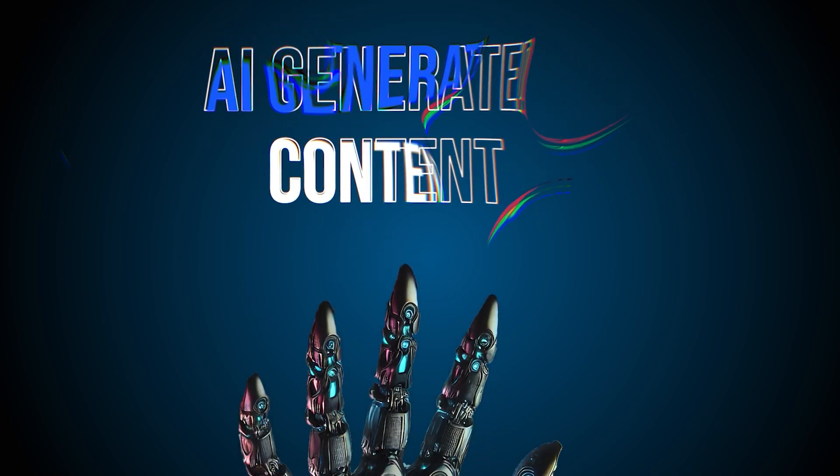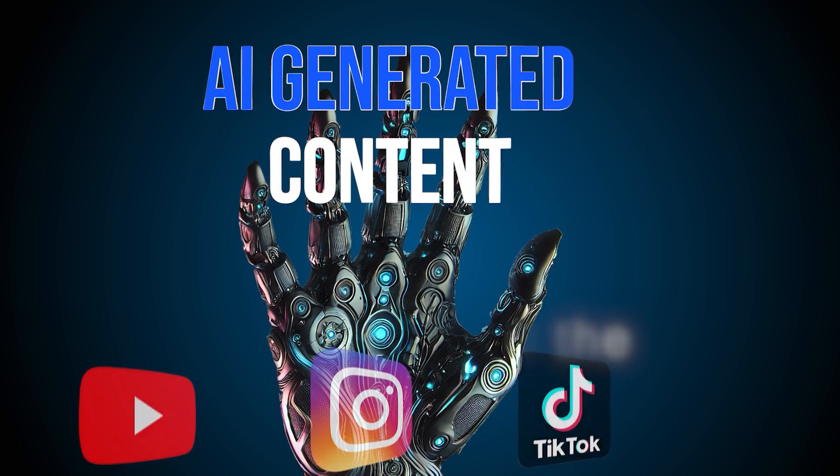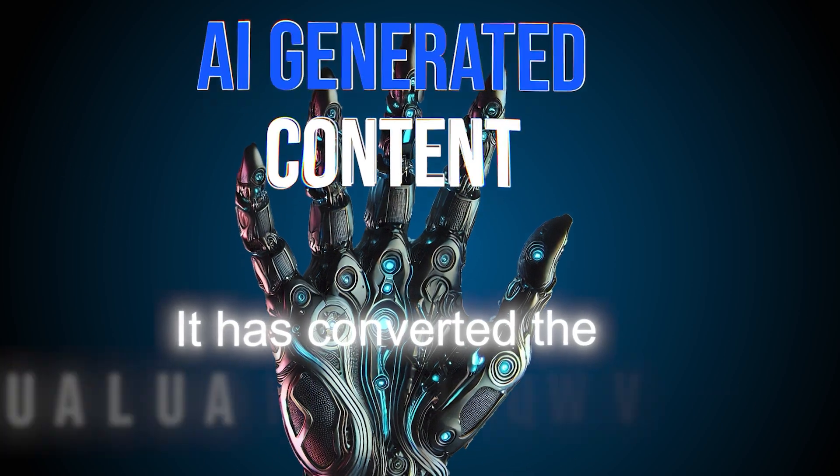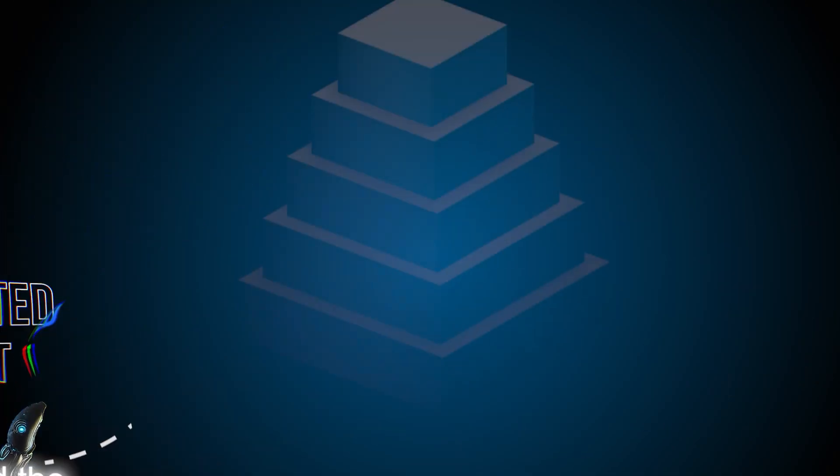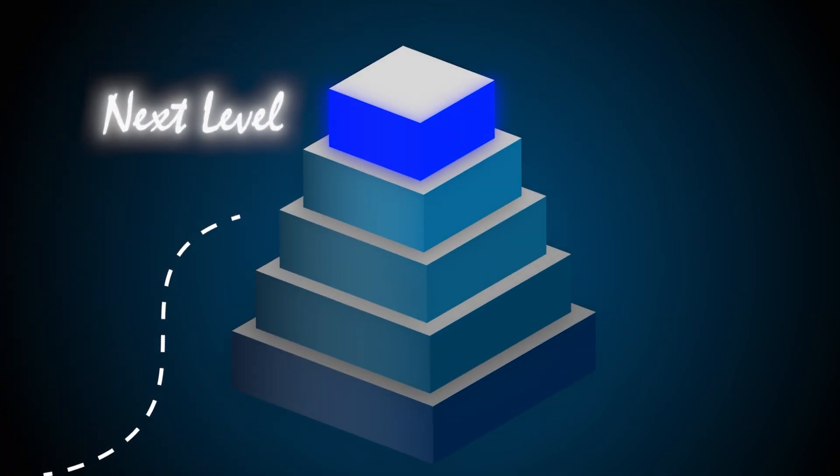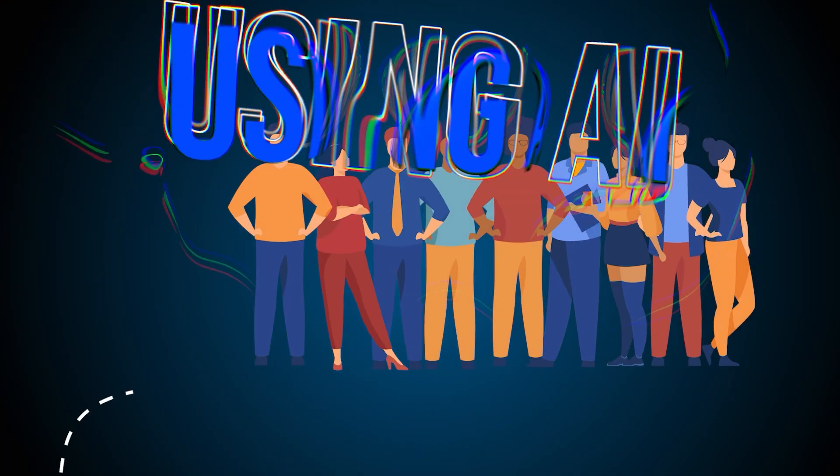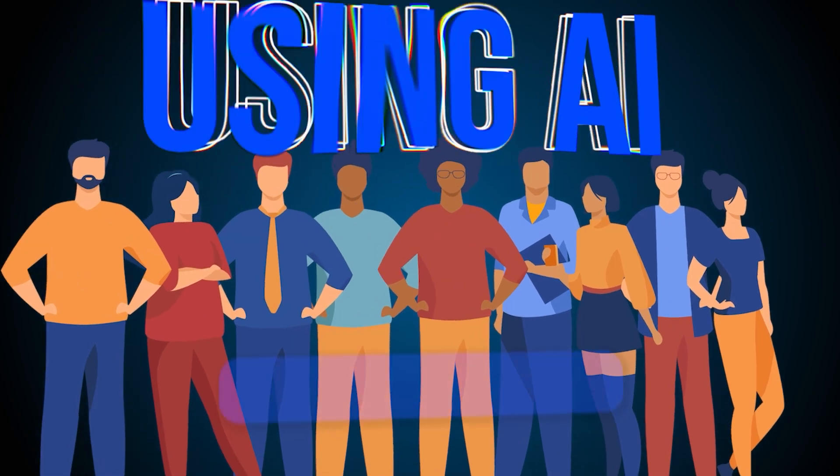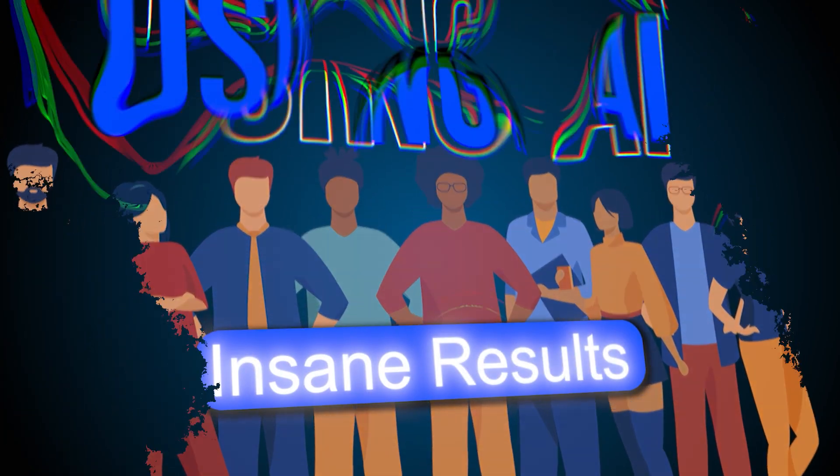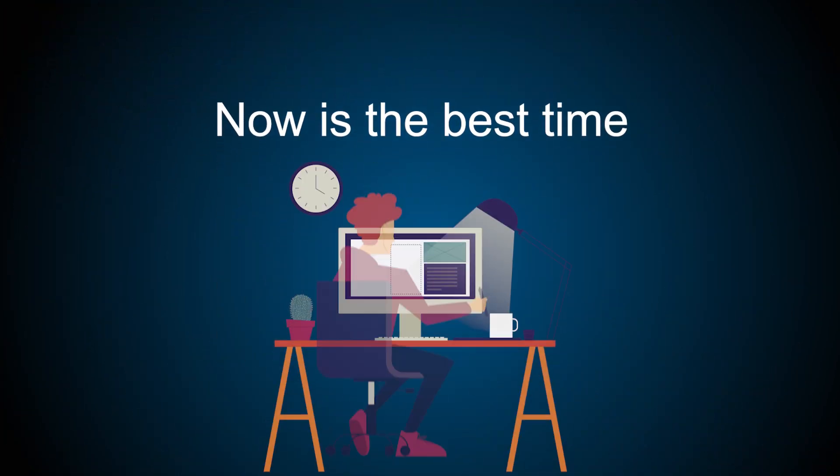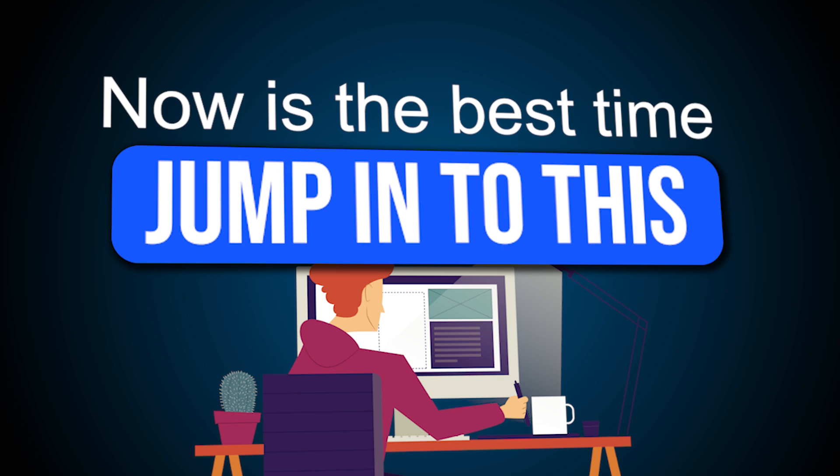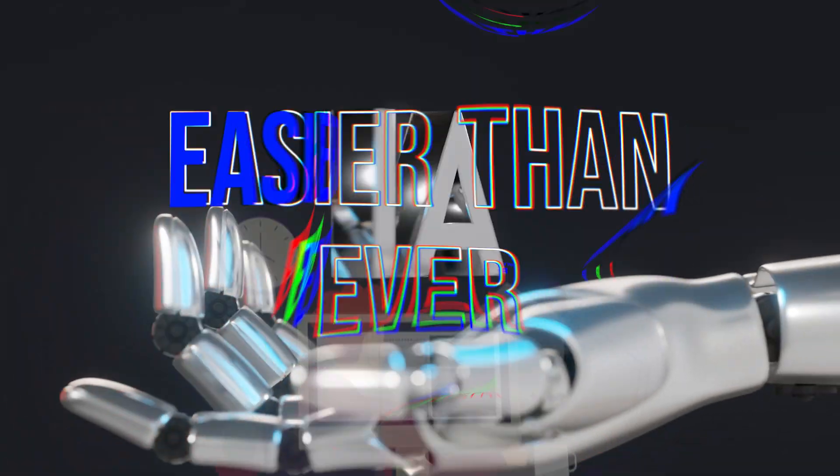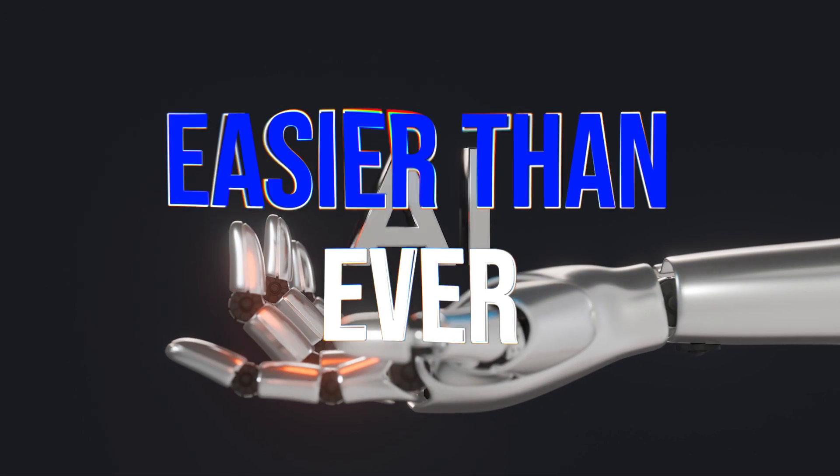AI-generated content are storming social media platforms, and it has converted the content creation game to another level. The crazy thing is that a lot of creators who are using AI to create their content are getting insane results. So now is the best time to jump into this game, because it has become easier than ever to make content with AI.